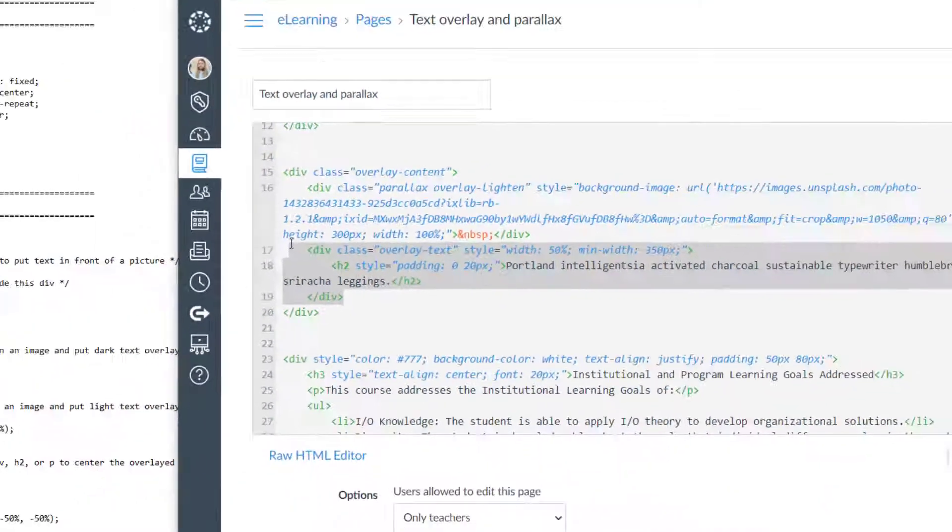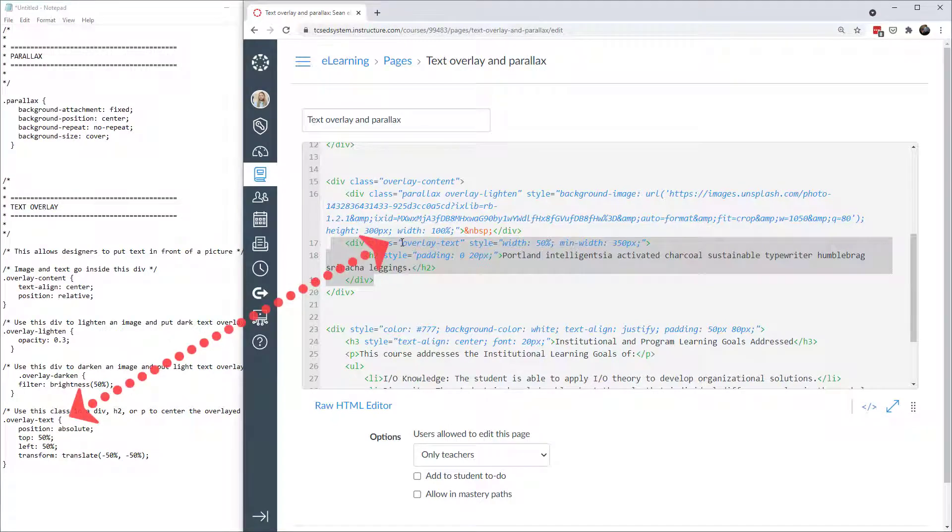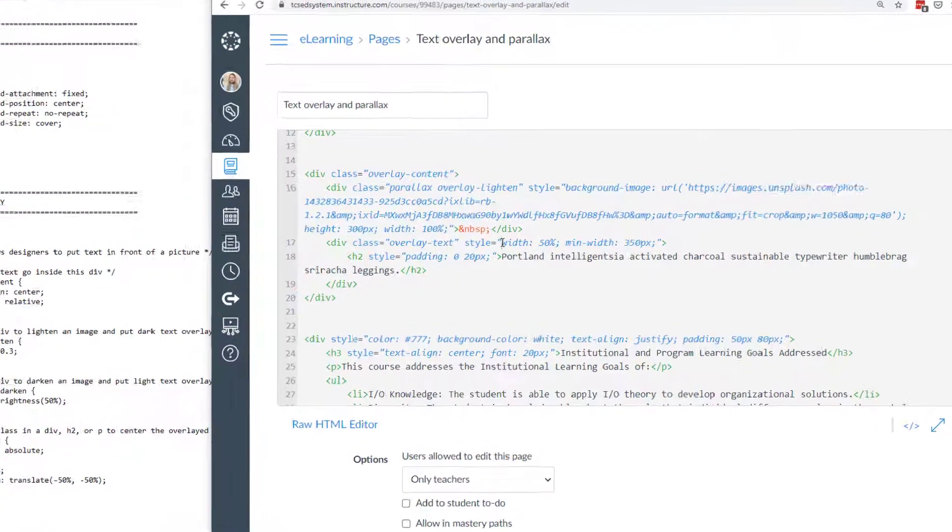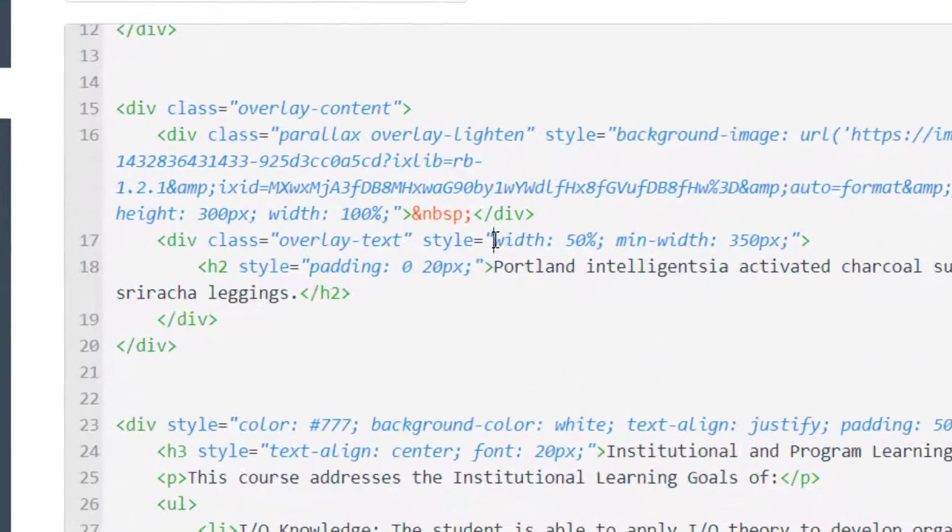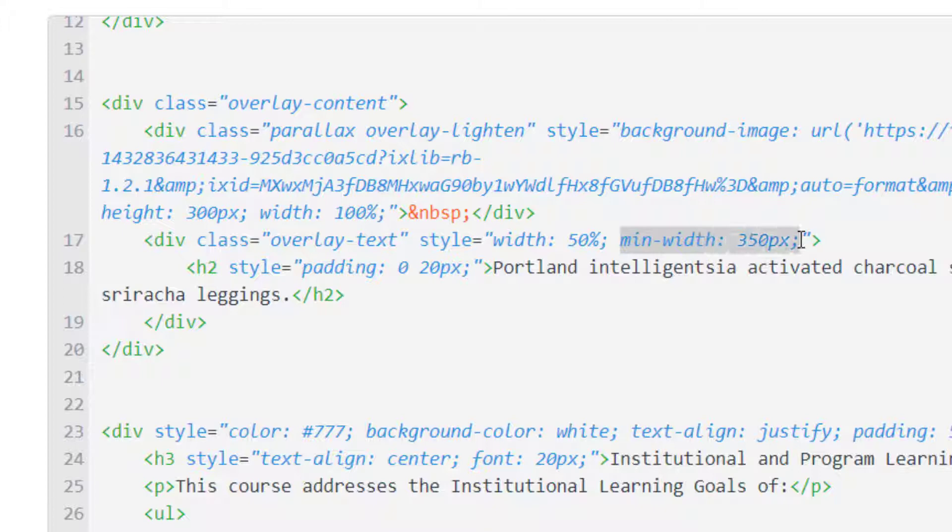That's where I have this div right here. I have the div with the class overlay-text. Then I put some style. I want this invisible text box to be about 50% the width of the screen, but I also want it to be a minimum width of 350 pixels. We talked about why that's important in our last tutorial when we talked about text overlay.